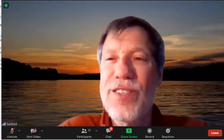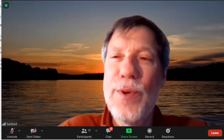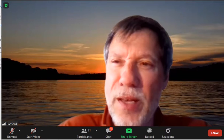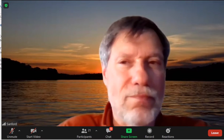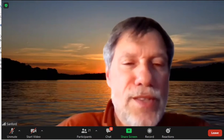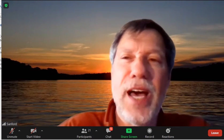It looks like Bob researched that getchannels a bit — he's got a little note in the chat.